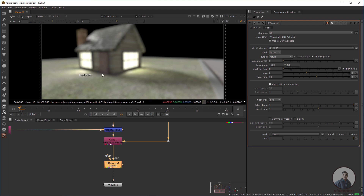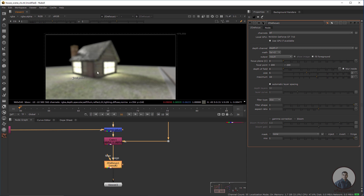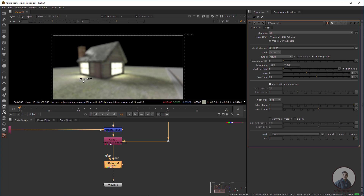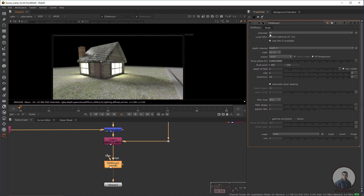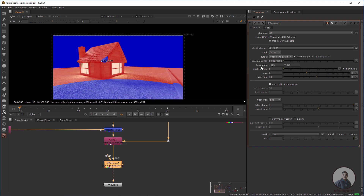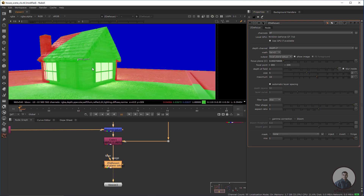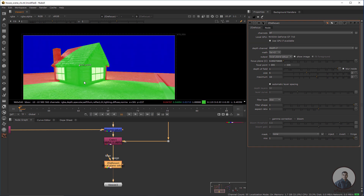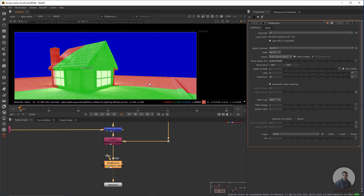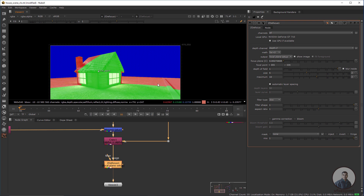Suppose I want to focus on a particular area. Select the focal point and place it there. Then go to the Output Options and select the Focal Plane Setup. After that, adjust the Depth of Field value. You will then see colors: green means this area will be in focus.